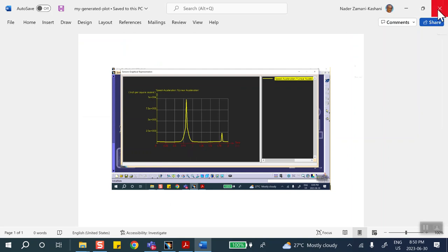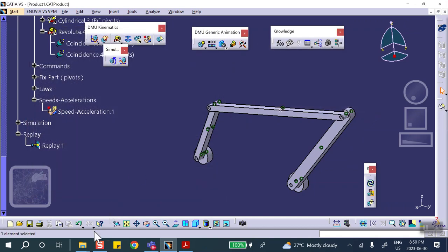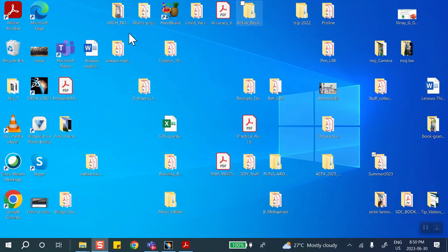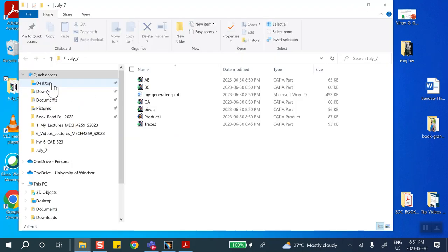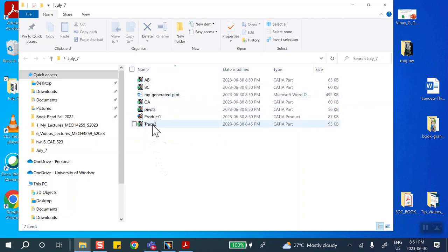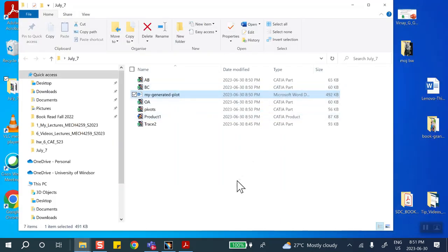Make sure you give us only the specific plot requested. If we ask for linear acceleration versus time, don't submit the x or y component or the velocity — only the requested plot, or marks will be deducted. Save the Word file to the July 7th folder. When submitting, provide the product file, the three links (OA, AB, BC), the pivots, the trace, and the plot Word file. Good luck on the final exam.